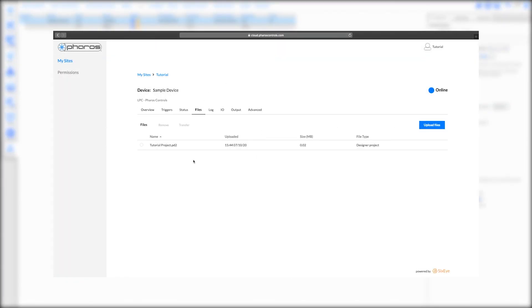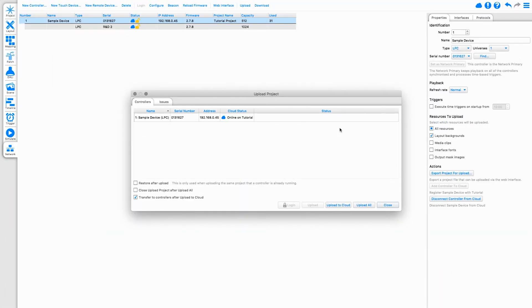That covers the current cloud integration in Pharos Designer, which we'll be adding to over time. Please see other videos in this series for more information about the features of Pharos Cloud. Or if you have any other questions then please feel free to contact cloud at PharosControls.com